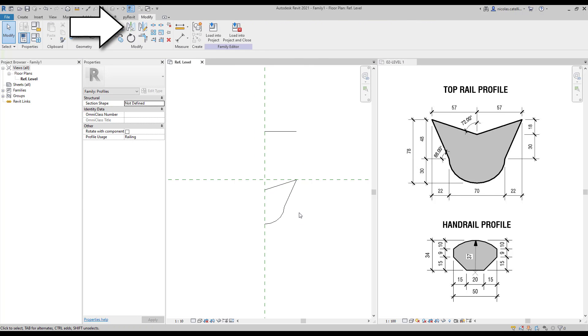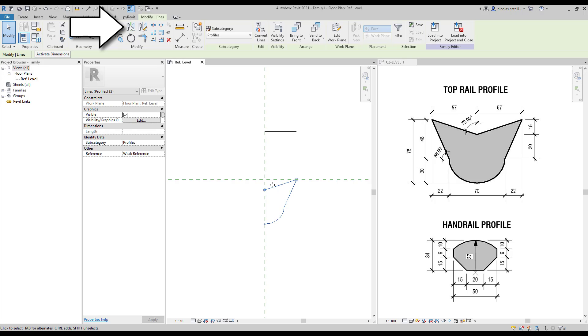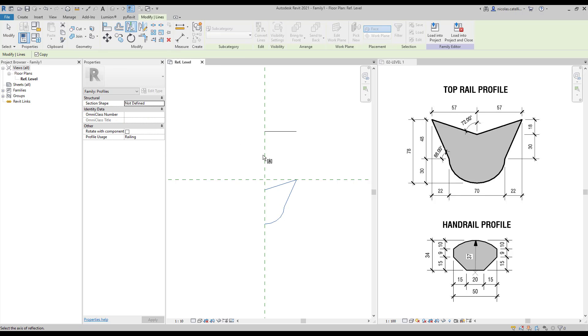Now use the Mirror tool in the Modify tab. Click on the center reference plane.